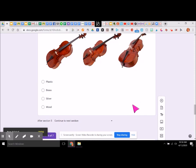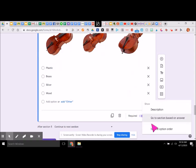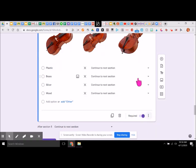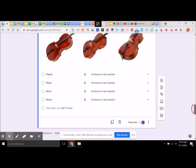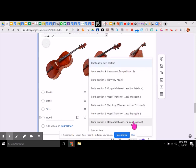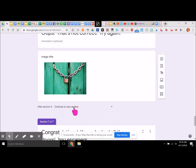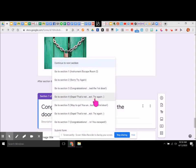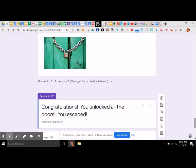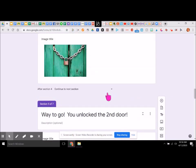Now we can go back to this question and put in our answers — go to section based on answer. Plastic would go ahead — we could say 'continue to next section': oops, that's not correct. And for wood, we could simply go to 'congratulations, you escaped.' The one thing I need to make sure is that the 'oops' section goes back to section five so they have to answer that again.